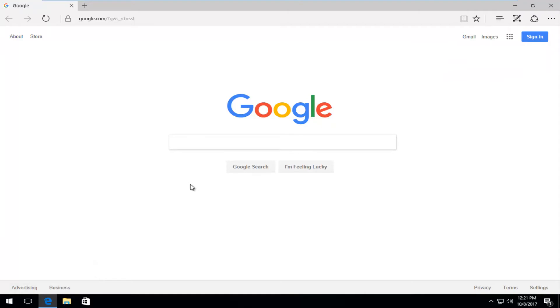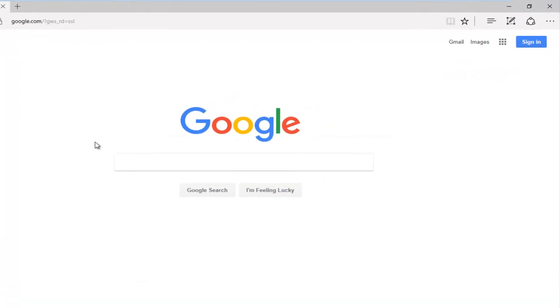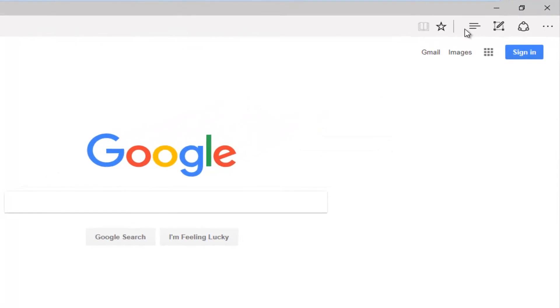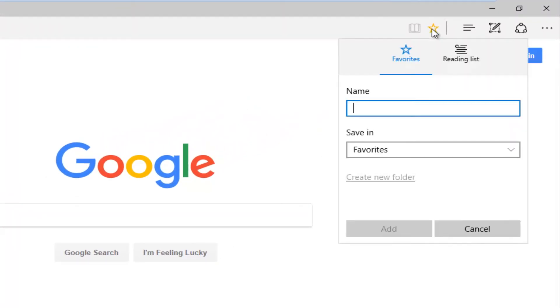So once we've established that, you want to navigate over to whichever page you want to be marked as your favorite. And you want to click on this little star icon at the top. Left click on that.